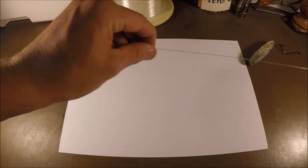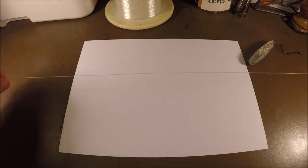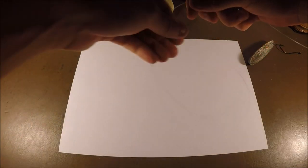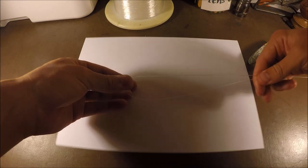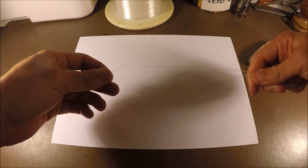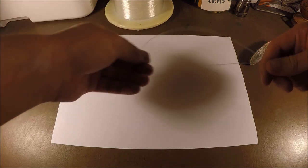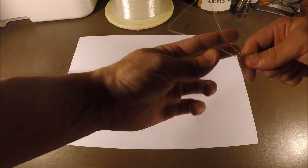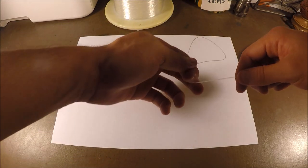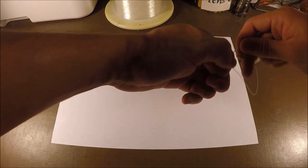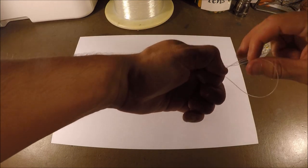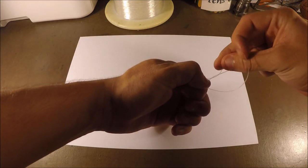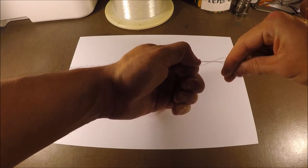So all we're gonna do is make a fairly big loop, like that. Fairly big loop. Then you're just gonna turn it back on itself, wrap it under and over twice.